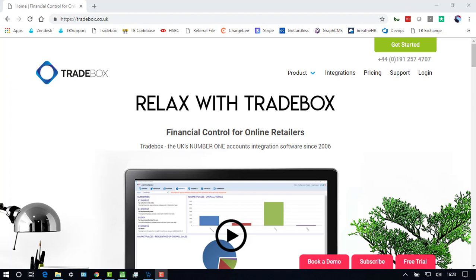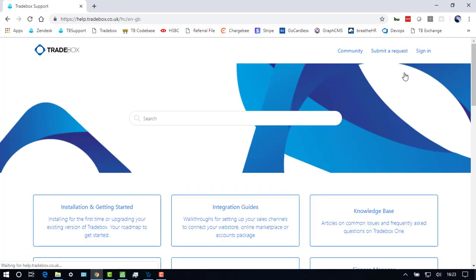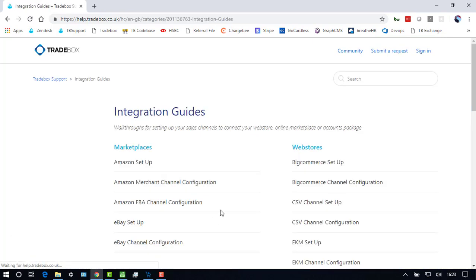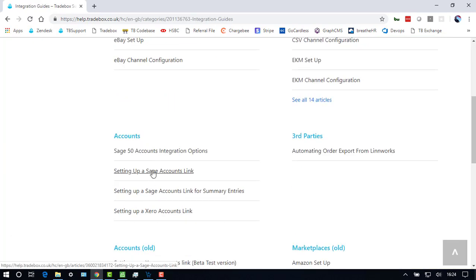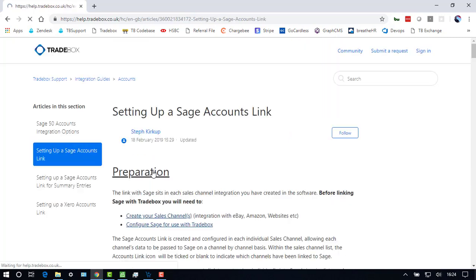All of the subjects covered in this video can be found on the Traybox website by clicking on support, integration guides, and choosing setting up a Sage accounts link.